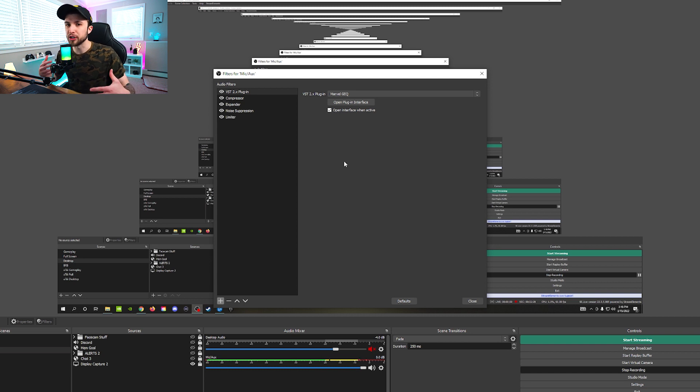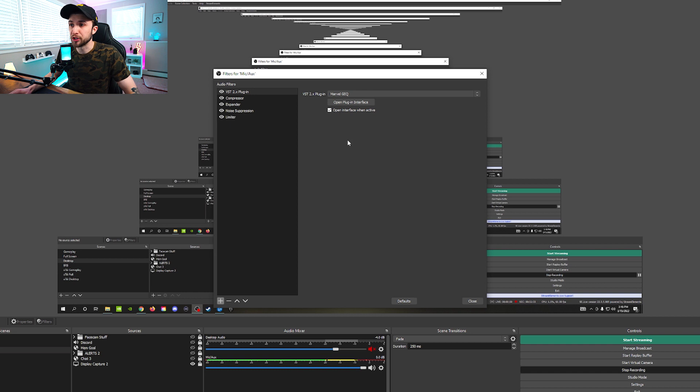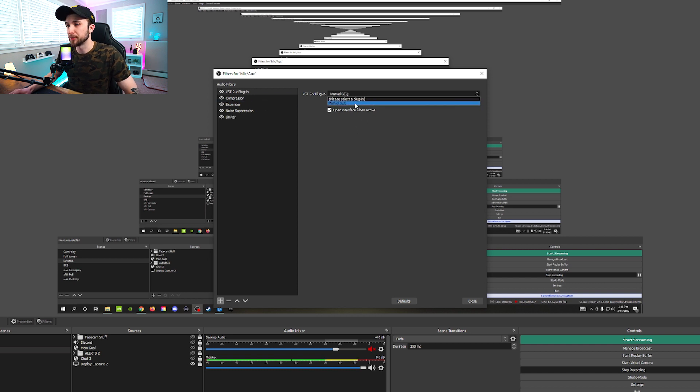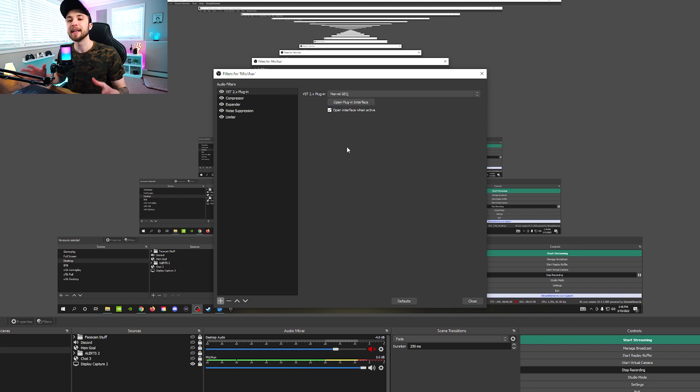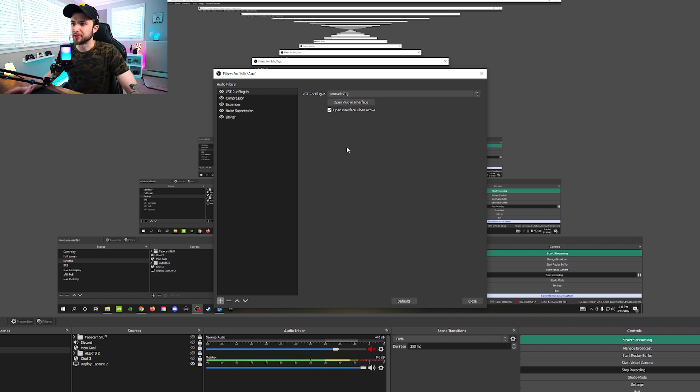I've already installed it, so I'm not going to do it again. But that's the process. And then once you're done, you can come back to OBS Studio. You may have to restart OBS Studio itself. I don't remember. But once you do restart it, just to be safe, come back to VST. Open up this dropdown. And you should see Marvel GEQ.